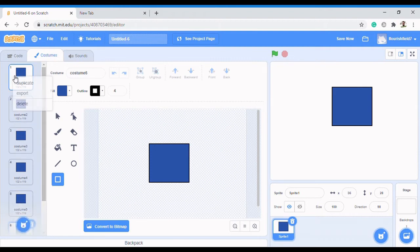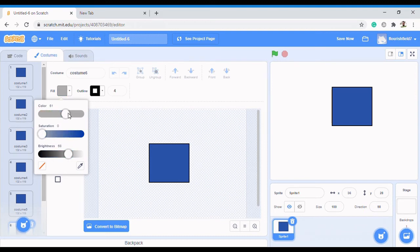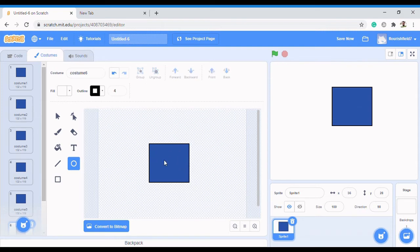After duplicating, we need to put the circles (dots) on each dice face. Select the circle tool and ensure the color is white. Place the circle on the costume - move it into position. For costume one, draw one circle at the center, then use the arrow keys to centralize it.